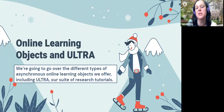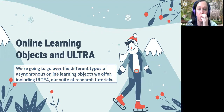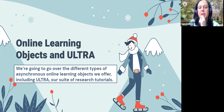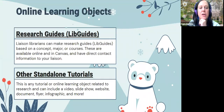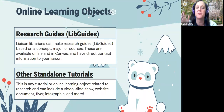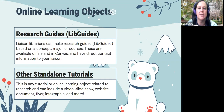We're going to talk about creating online learning objects and tutorials about research that could help with the front loading. What we really use are something called research guides — also referred to as LibGuides or LibGuides — and other standalone tutorials. We use the term 'research guides' most when talking to students and patrons. We have the ability as liaison librarians to make research guides based on a concept, major, or course.